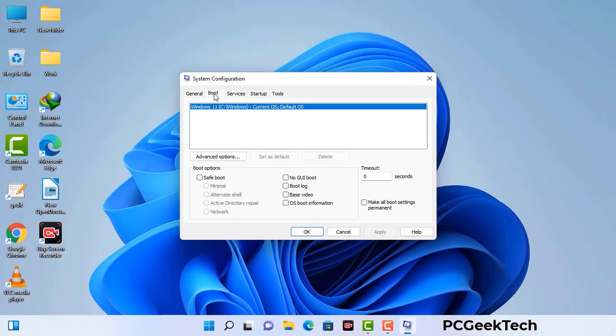Go to the Boot tab. Select the Safe Boot option and check the Network option. Then click on the Apply button and finally press the OK button. Now your system will restart in safe mode within a couple of minutes.